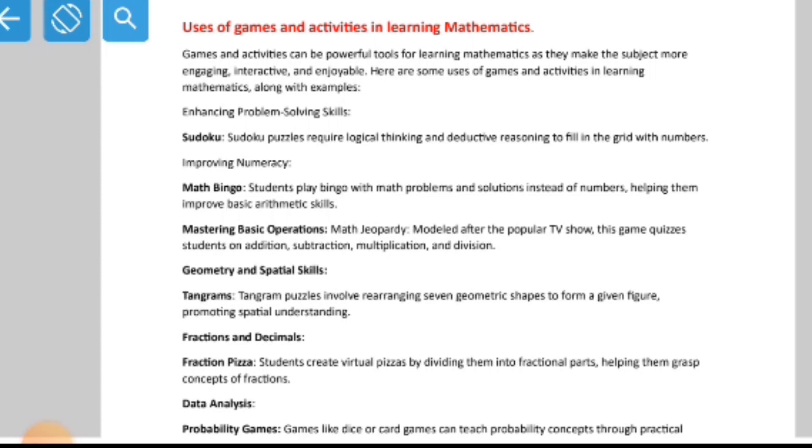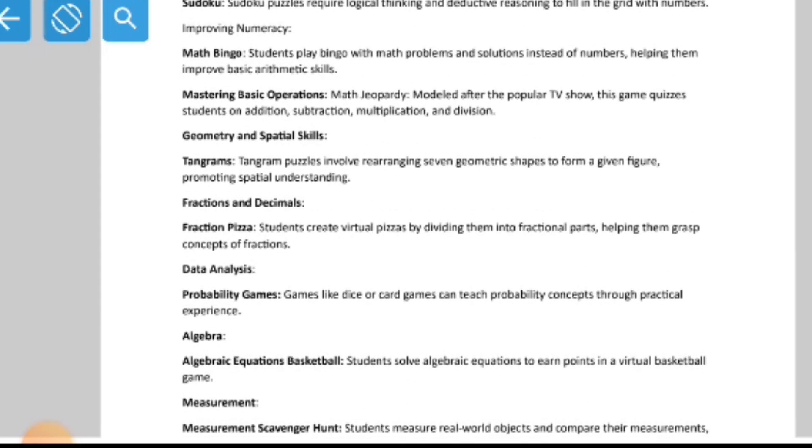Math Bingo is another game where students play bingo with math problems and solutions instead of numbers, helping them improve basic arithmetic skills. Students can play this game, solve problems, and find solutions — it helps them improve their basic understanding of mathematics.